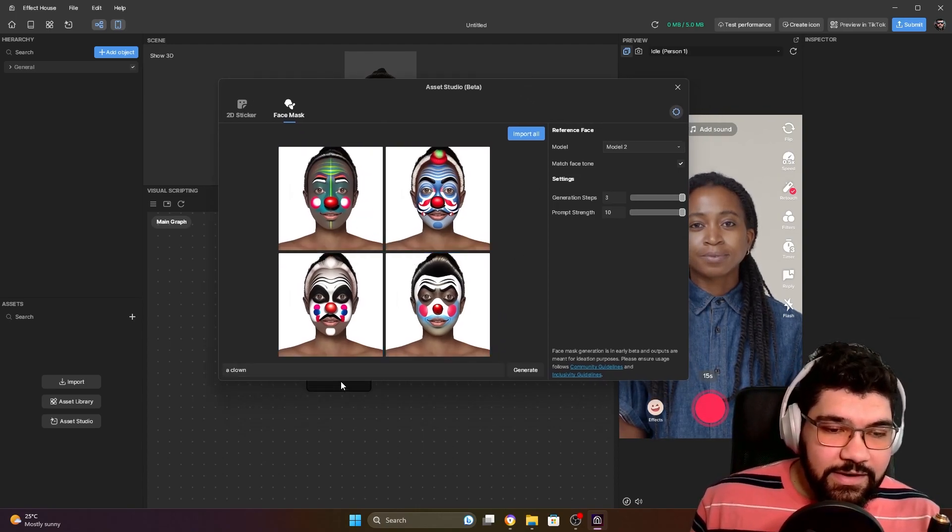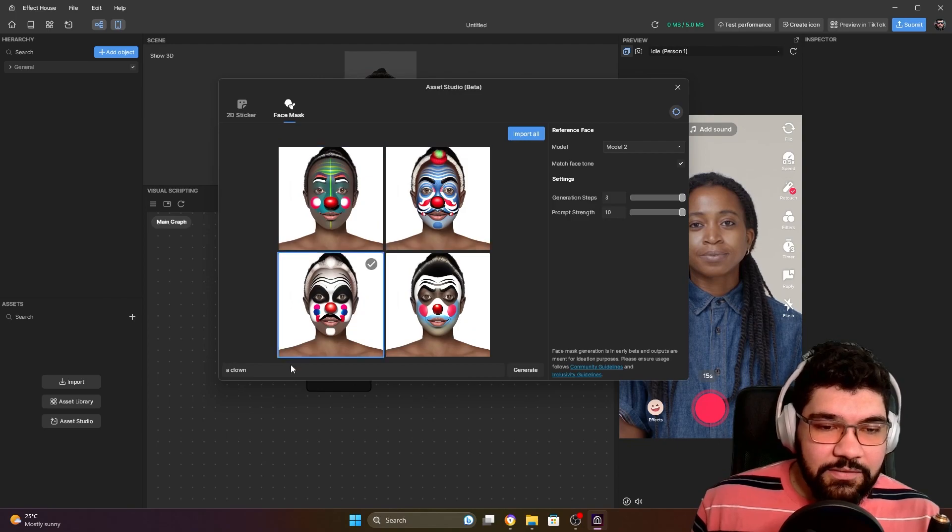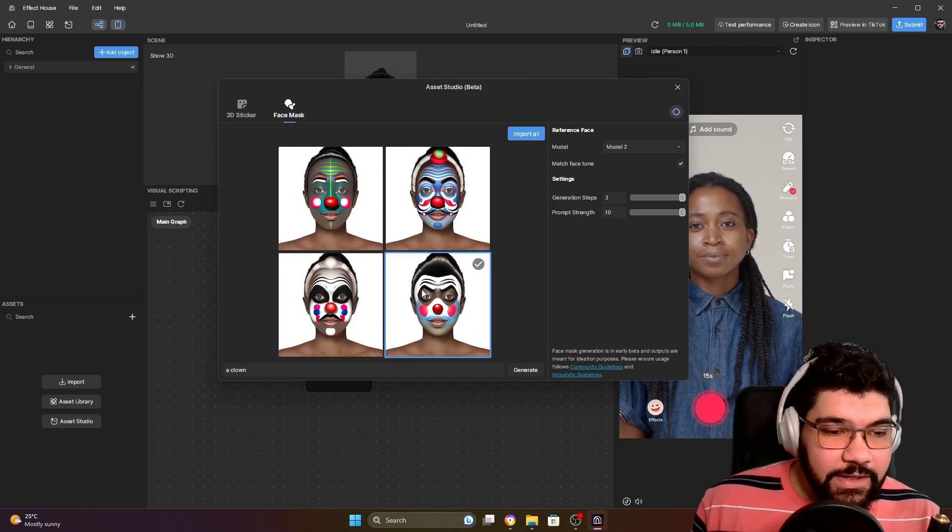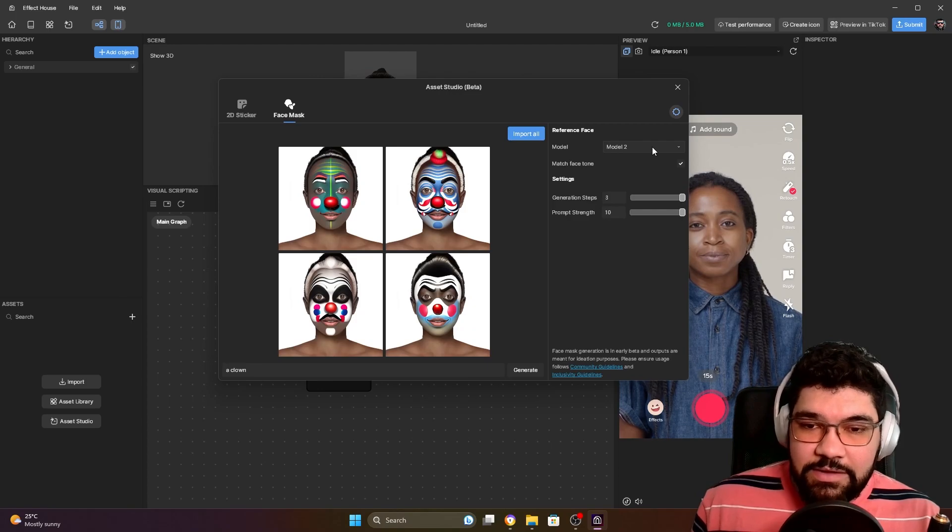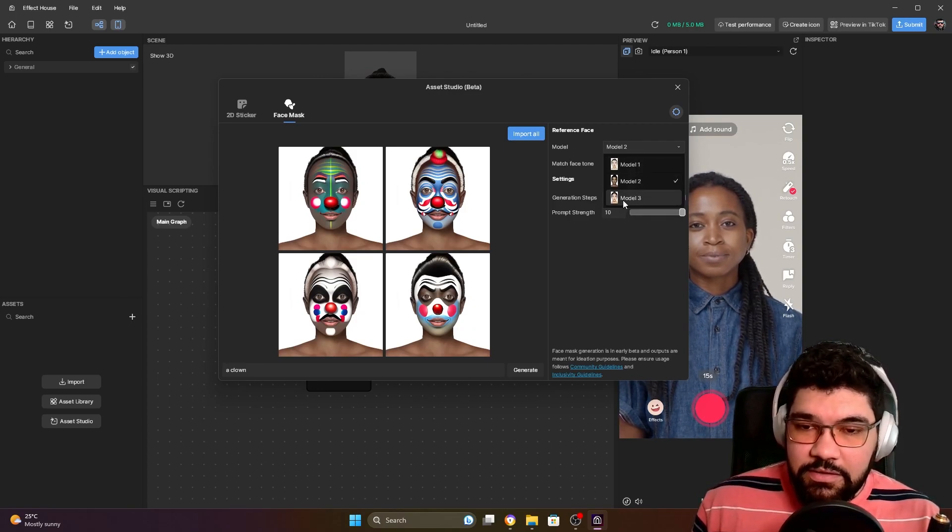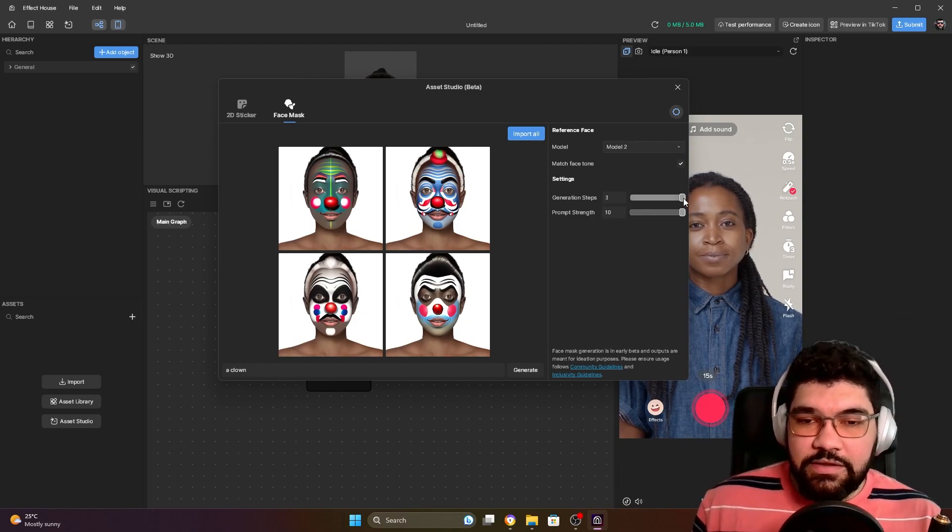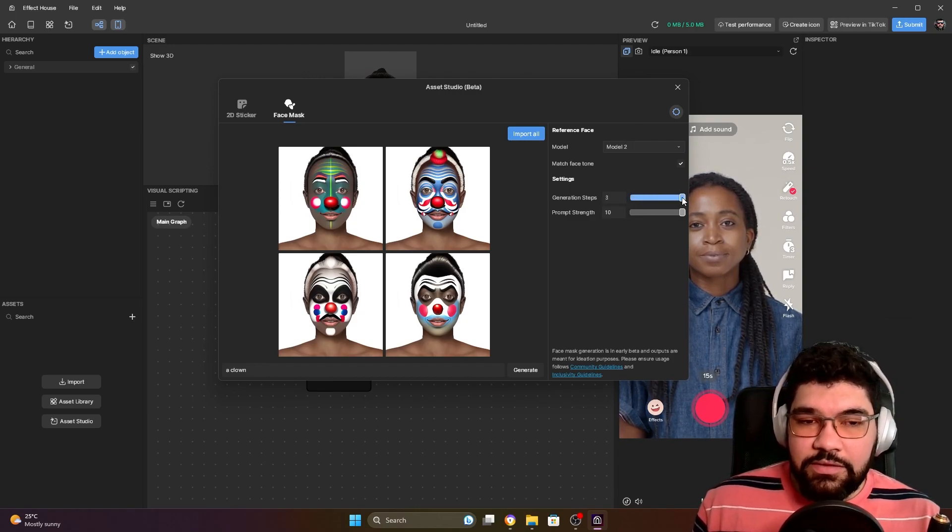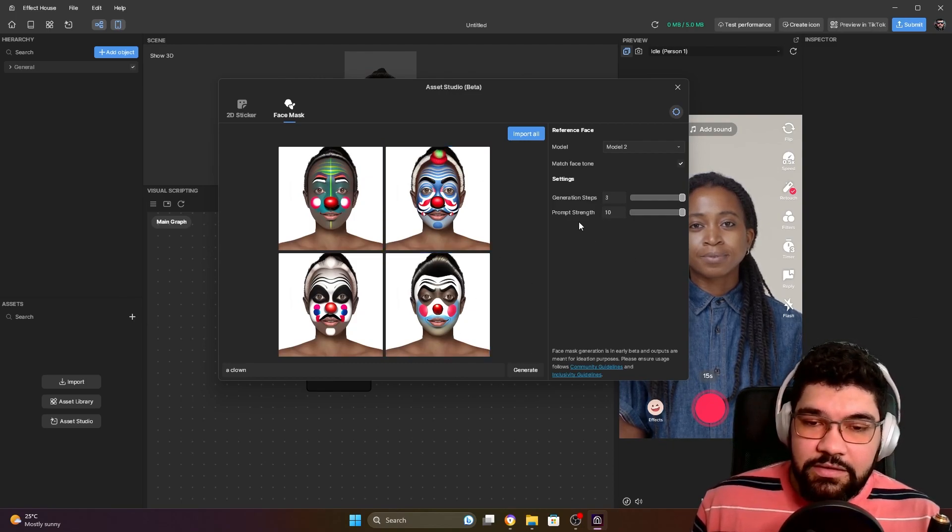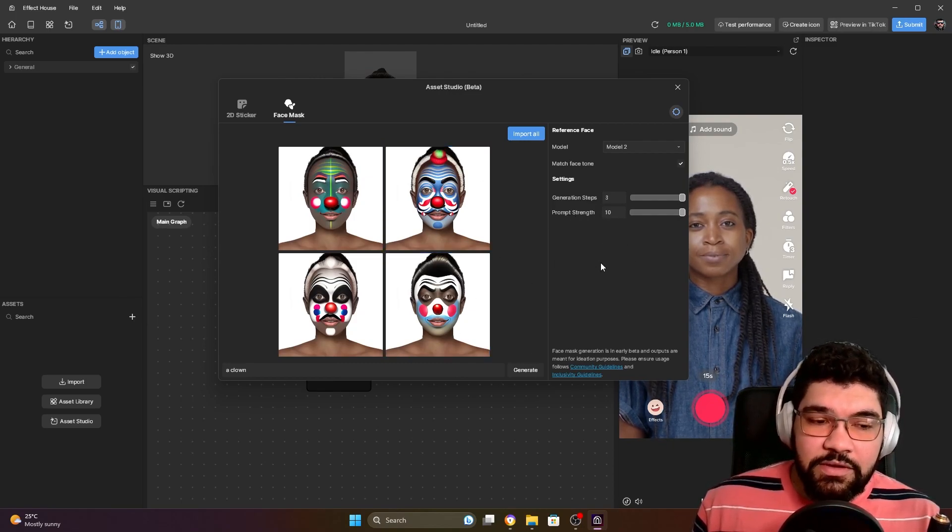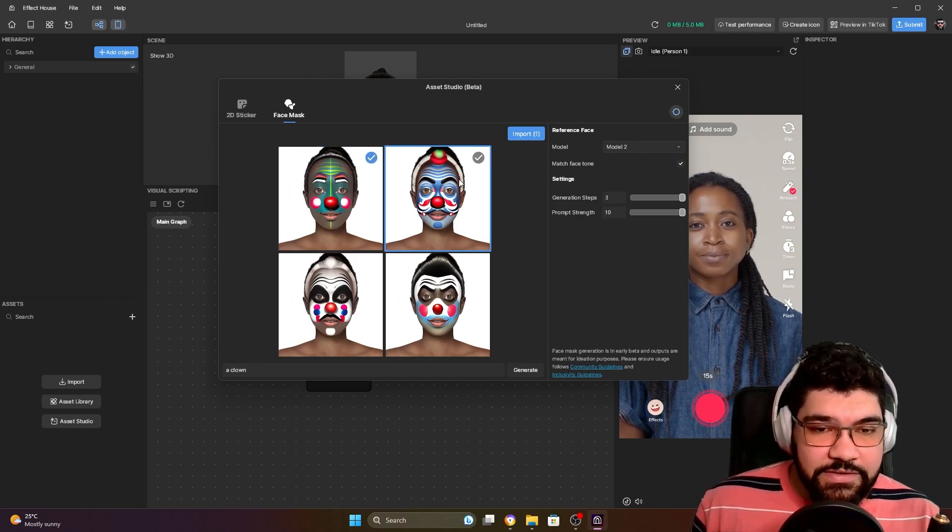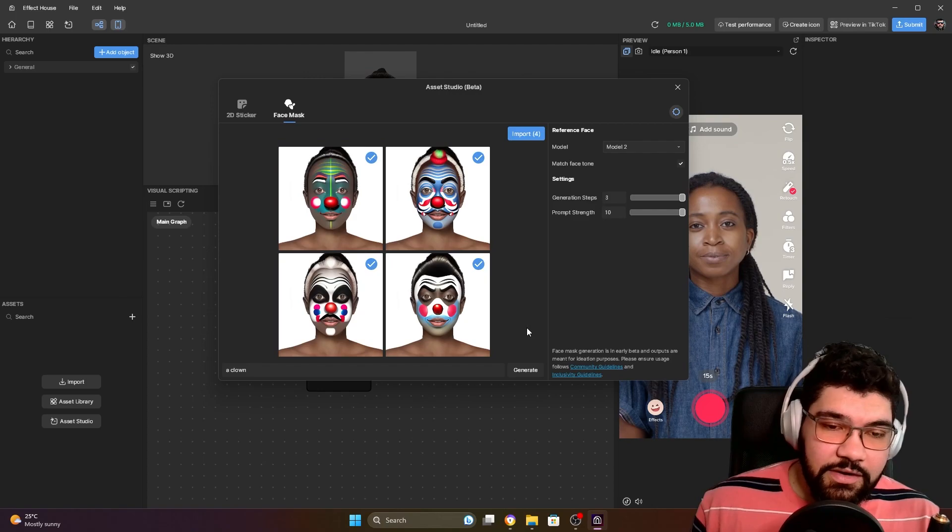And here you can see it creates four different clowns. You can change the model here if you want - there are three different models: one white, one black, and I think this one is Asian. Here you can change the amount of steps it's going to take to create the image and the strength of the prompt. The prompt is the text you type here. You can pick all four images generated if you like all of them.